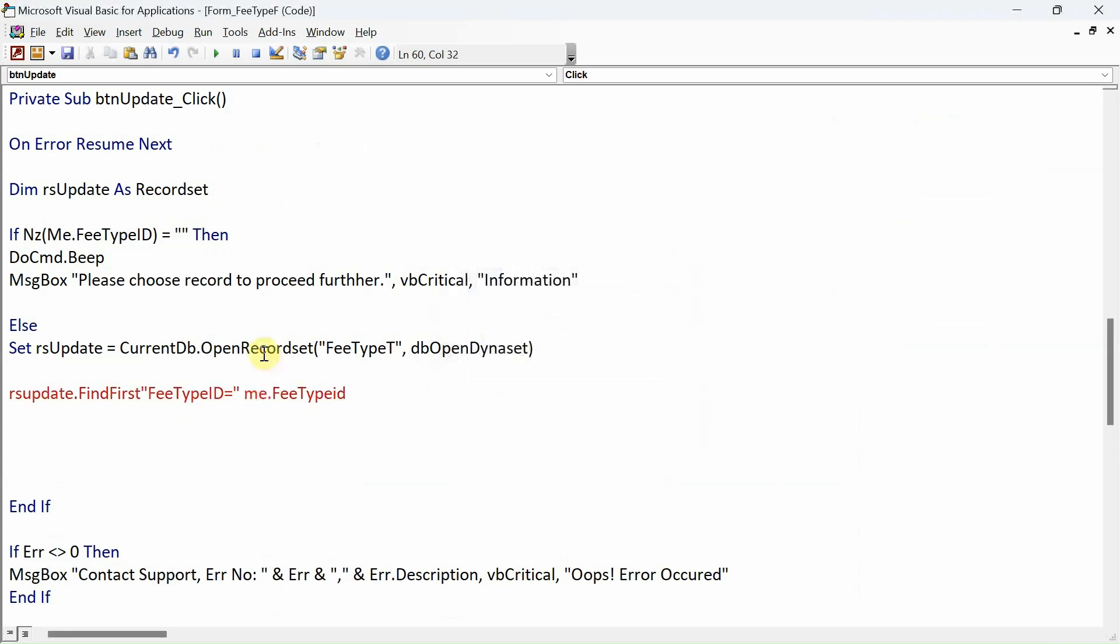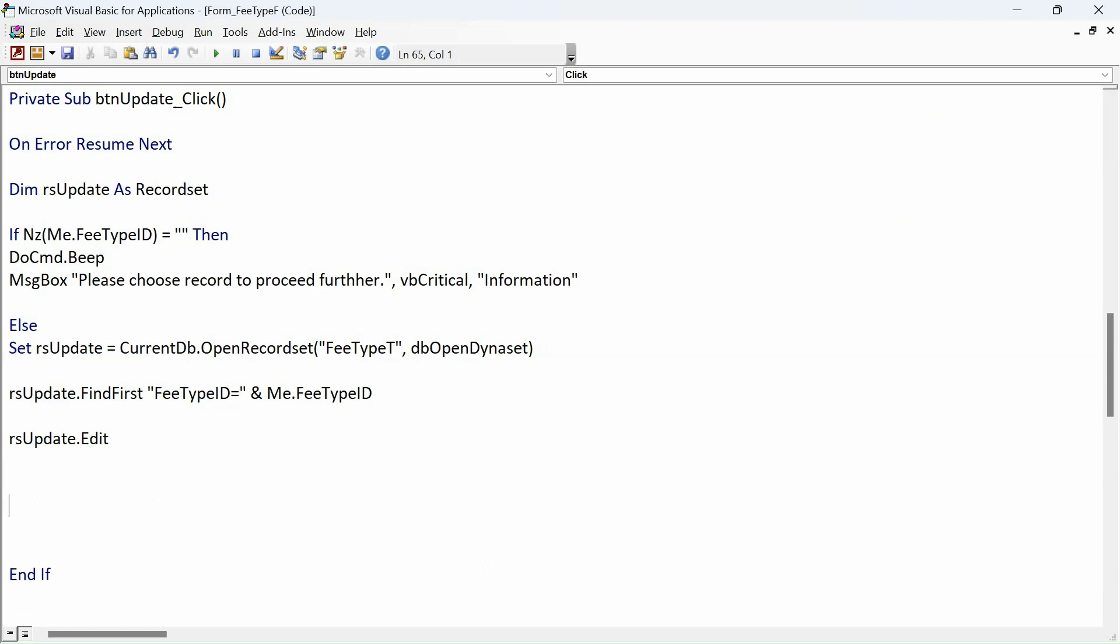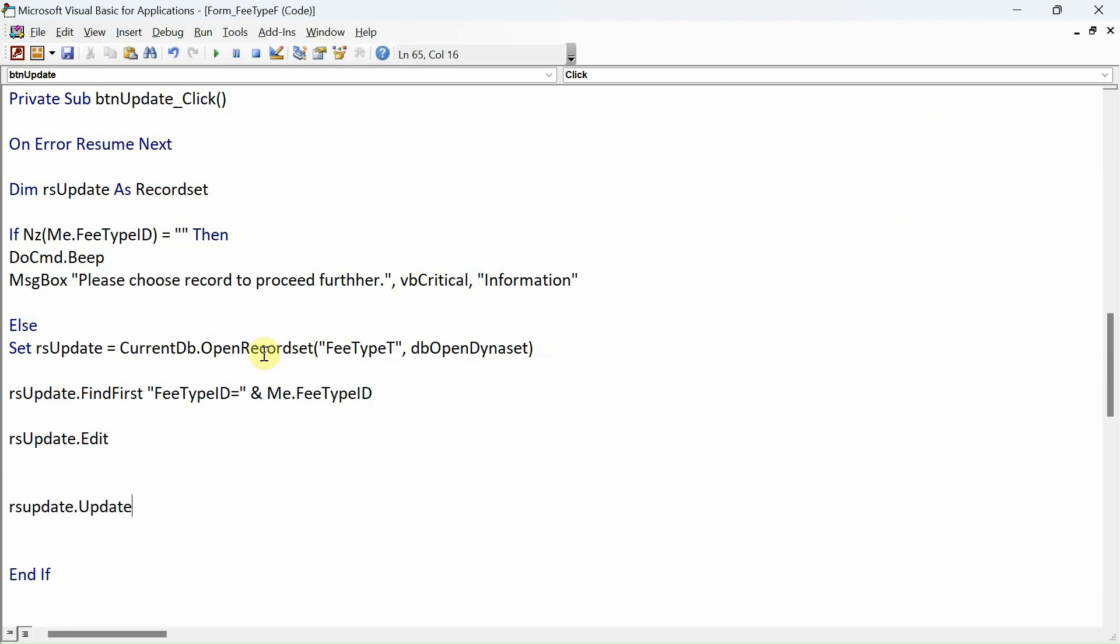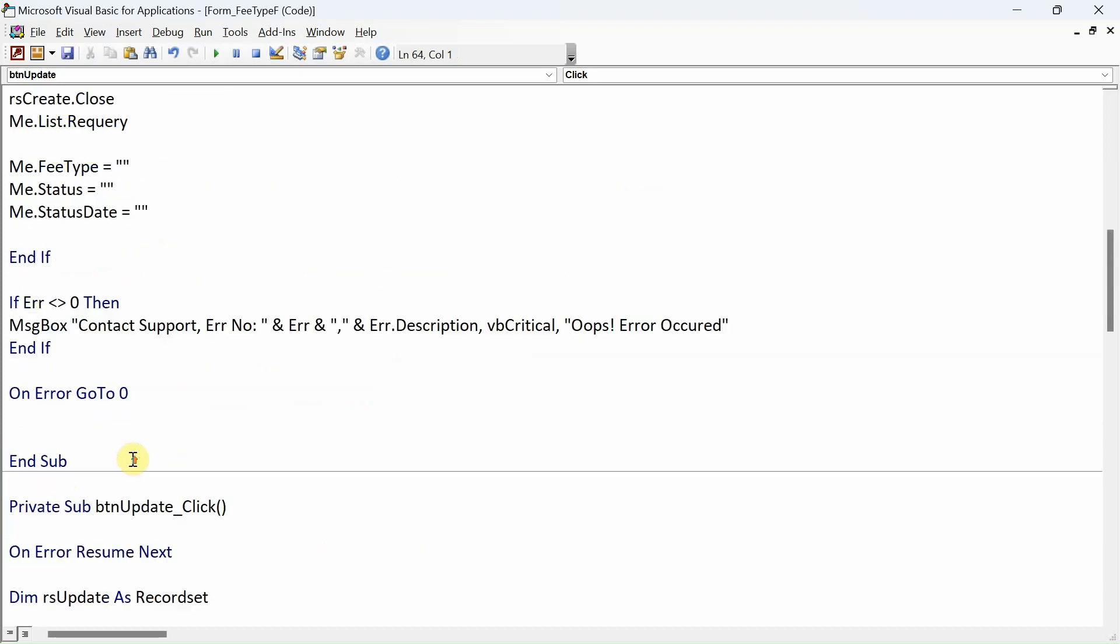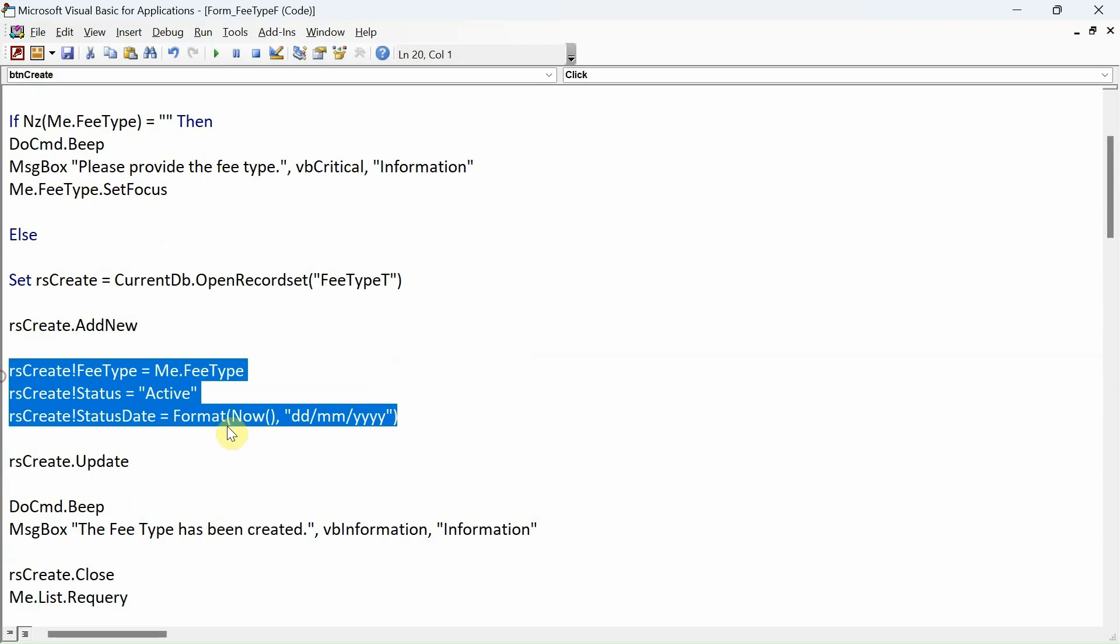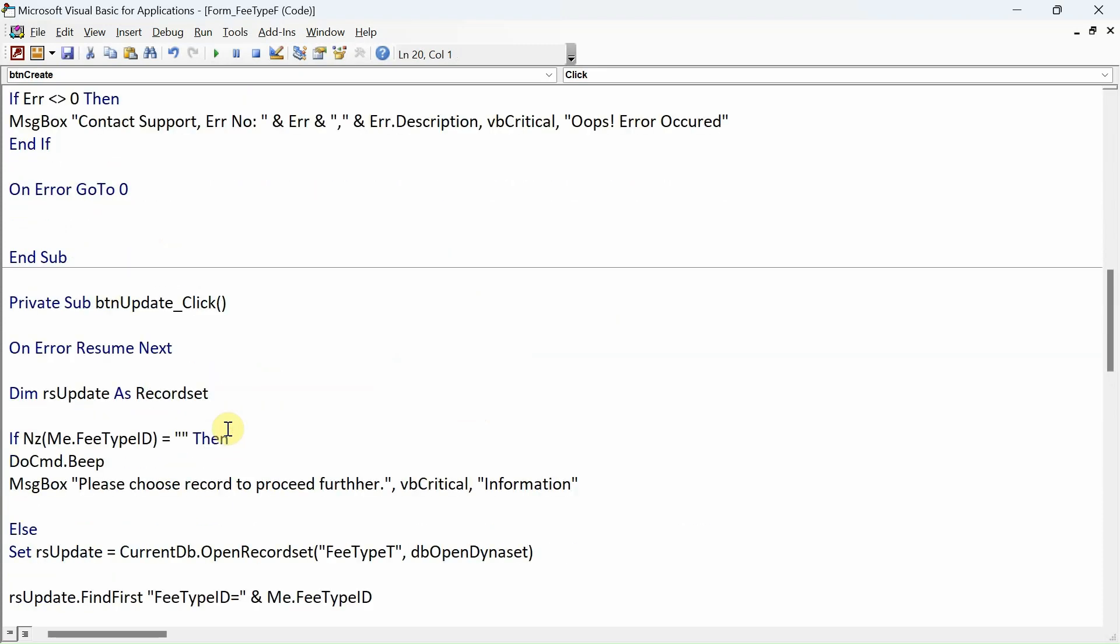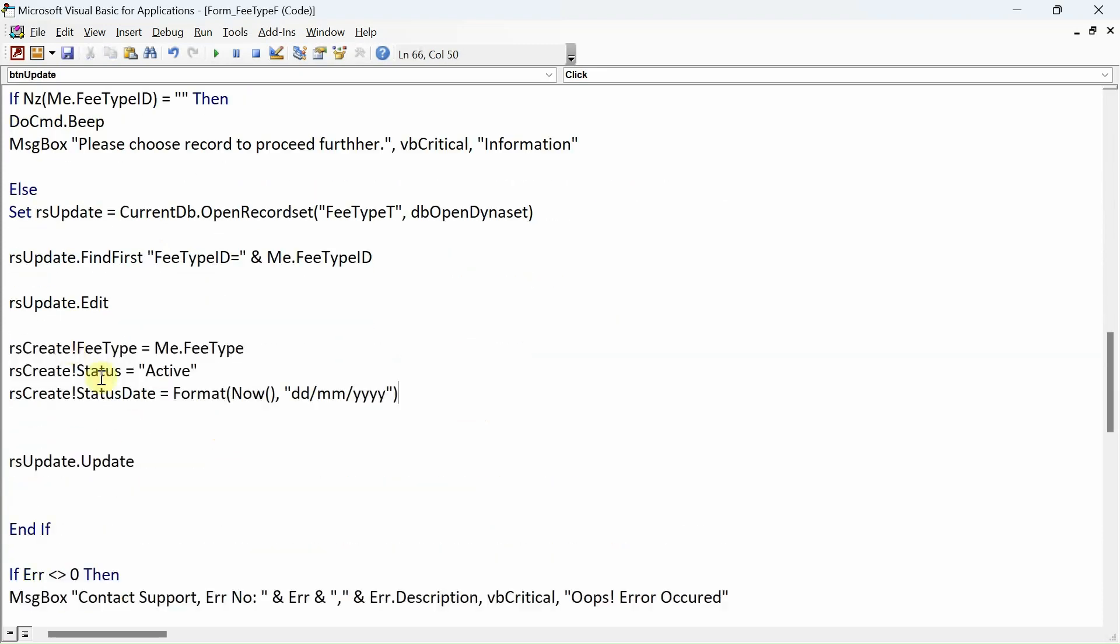Now we're ready to update the record: rsUpdate.Edit, rsUpdate.Update. Essentially within these two lines I will type exactly the same that I typed for the Create button, so I'll just copy that from the Create button and paste it in here.